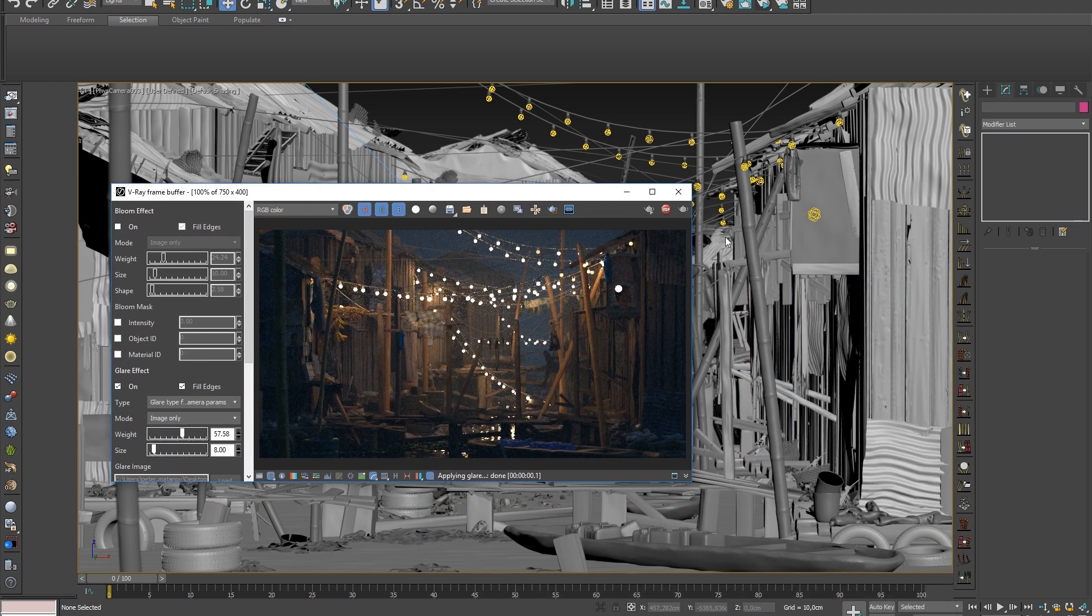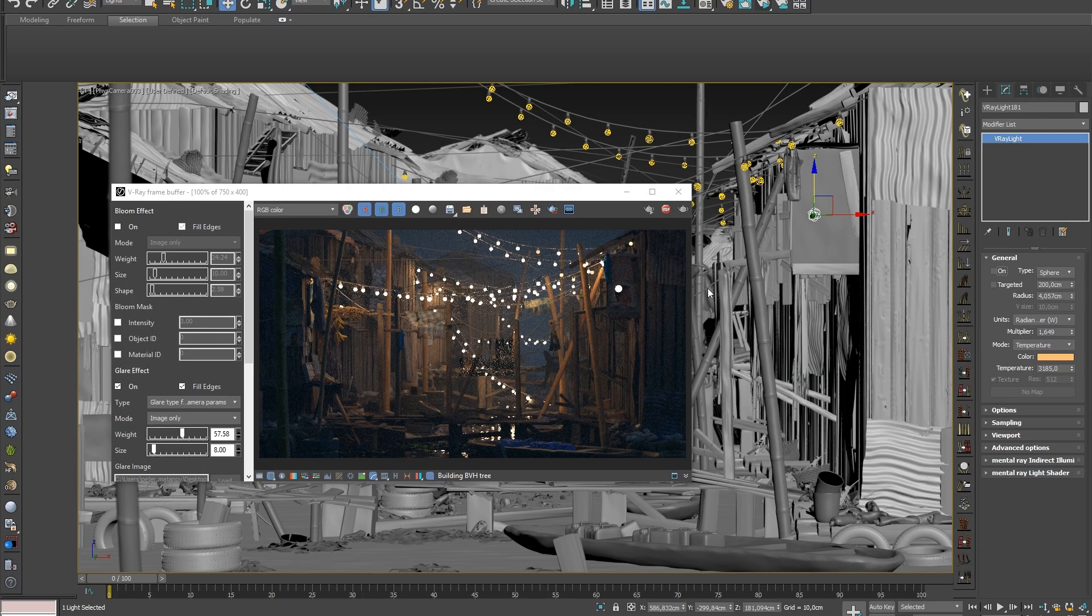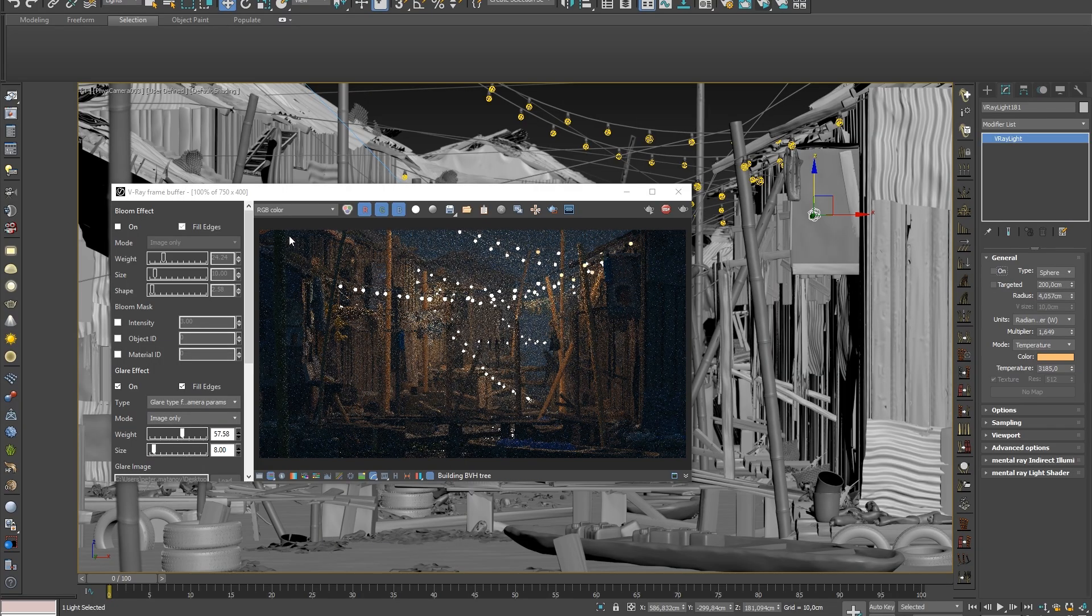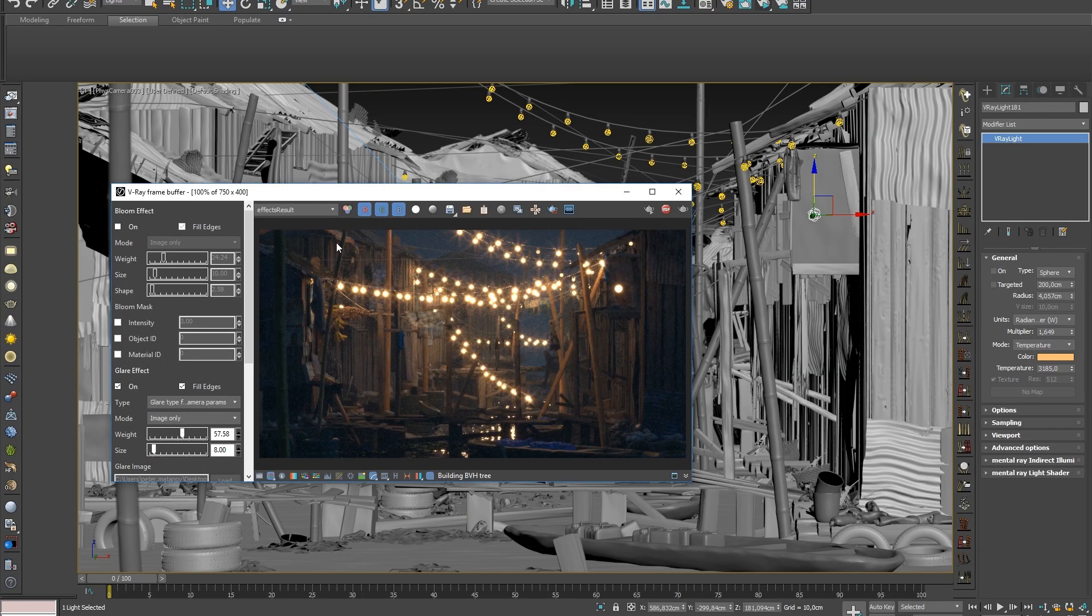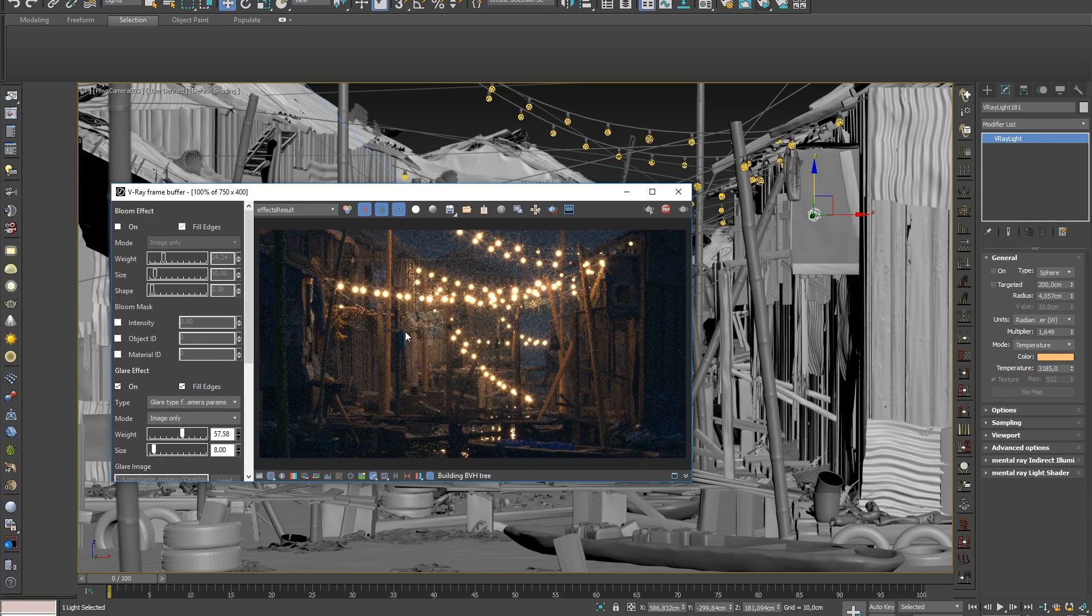As with other interactive rendering in V-Ray, making changes to our scene, like turning on or off a light, will cause the lens effects to update as well.